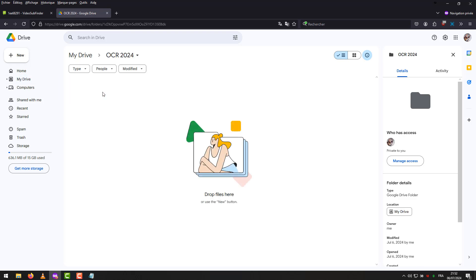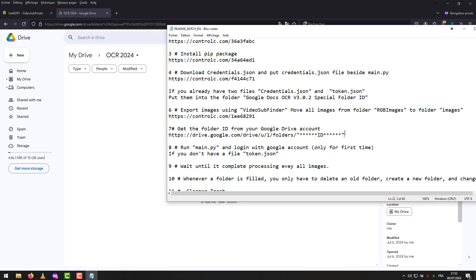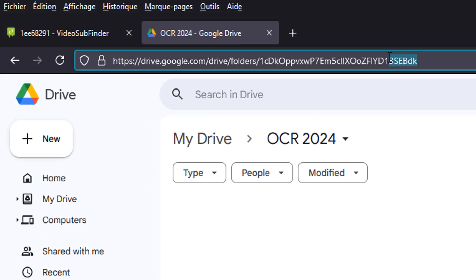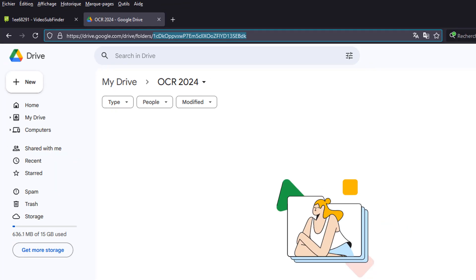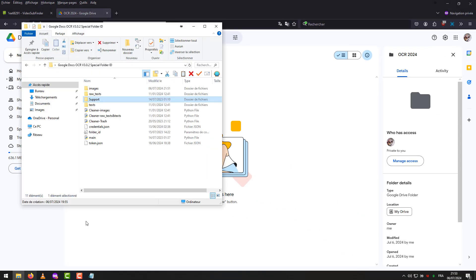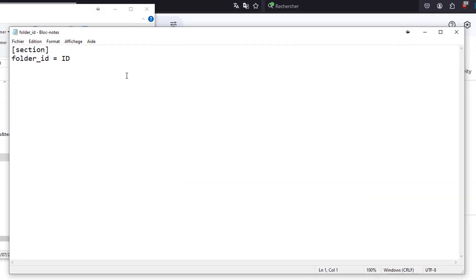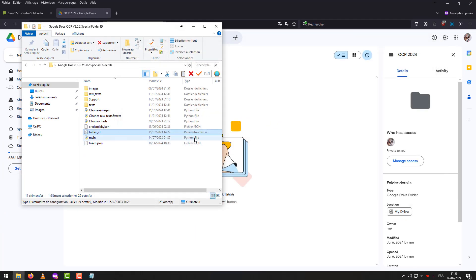Open Folder. The link will be like this. Go to the top and copy the ID. We open a program folder and go to the folder ID file. Then we paste the ID. It must be empty between the ID. Then save the file.